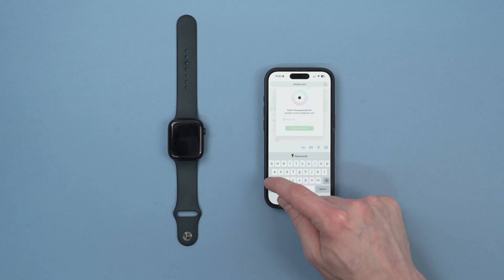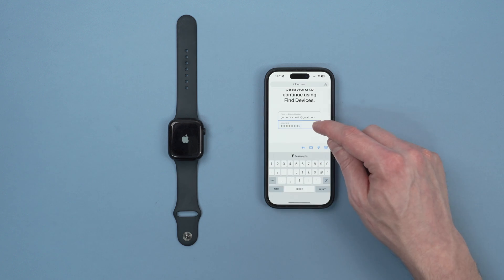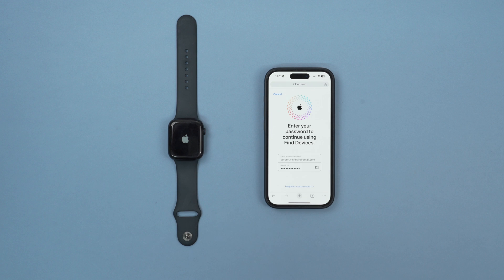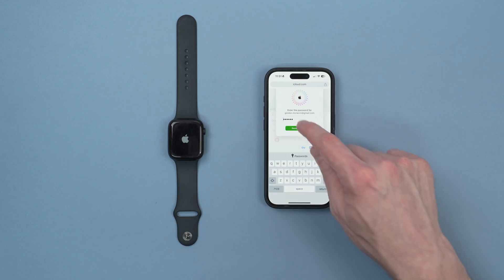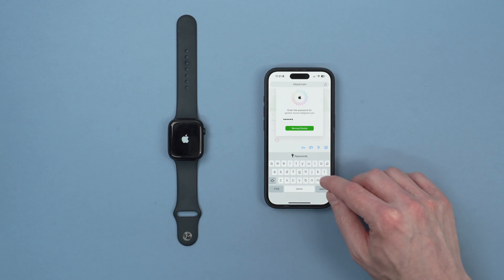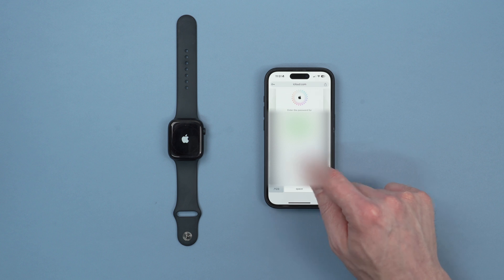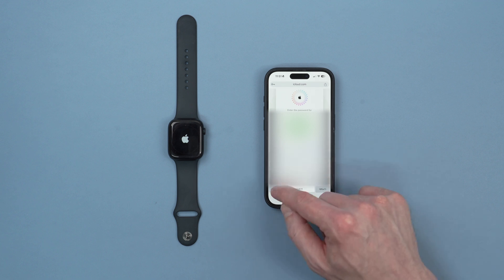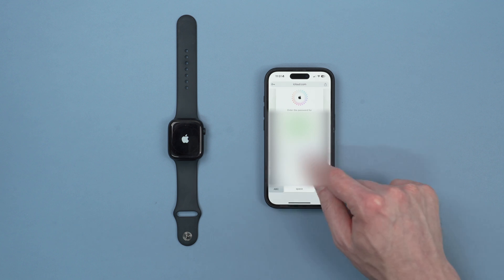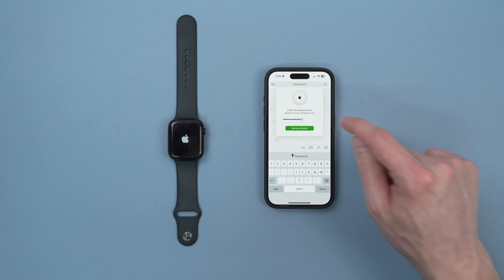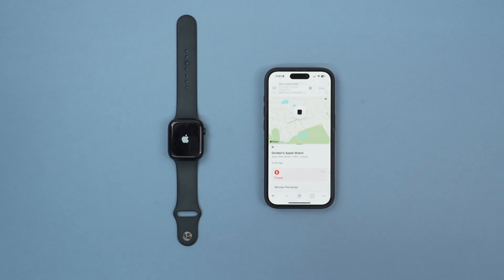We're going to enter our password again. We've entered our password again to confirm we want to do this and now we're going to do it again. For some reason it asked us to do it again so we'll do it again. At least security is good. Enter that again and click remove device.